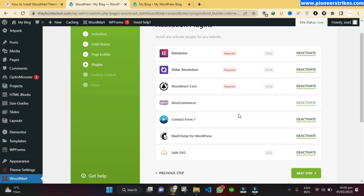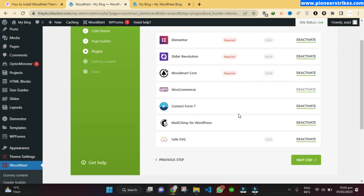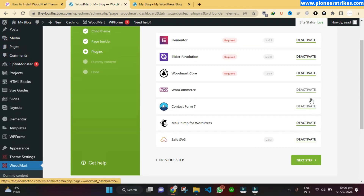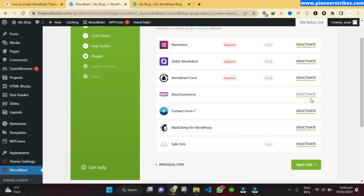Installing the plugins was taking a lot of time, so I skipped that part of the video. Once you have installed all the plugins, you can click on Next Step.